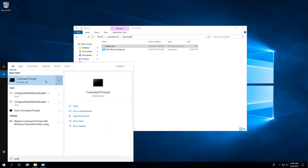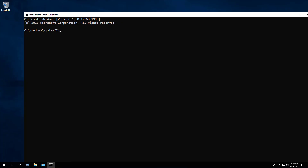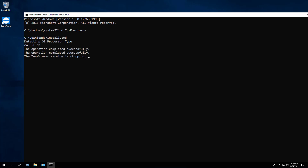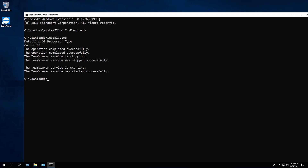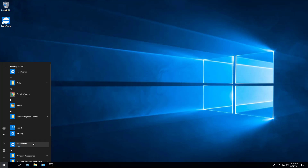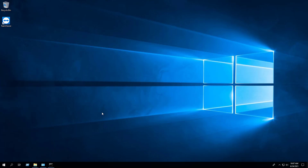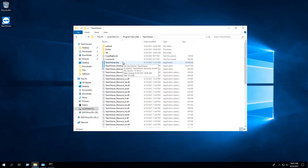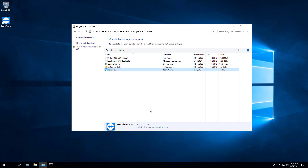Let's open an elevated command prompt and change the directory to the C:\Downloads folder. After running the batch script and waiting a few moments, you should see the TeamViewer desktop shortcut appear. You will also find entries in the Start menu, the installation directory, and Programs and Features in the Control Panel.